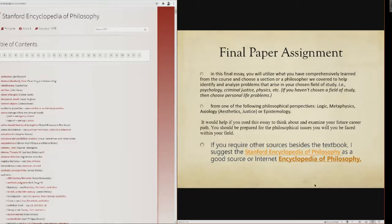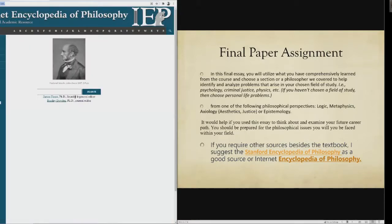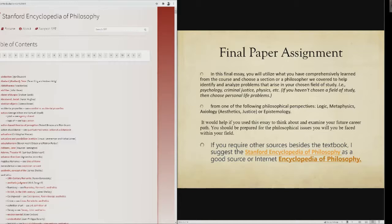I will admit the Stanford Encyclopedia gets a little complicated and heady. It's written by philosophers and peer-reviewed, so it might be thorough. It doesn't mean you have to understand everything, but if something helps you there, you're welcome to use it. The other resource is the Internet Encyclopedia of Philosophy. There are links to both on the PowerPoint I'll provide, where you can click and go directly.